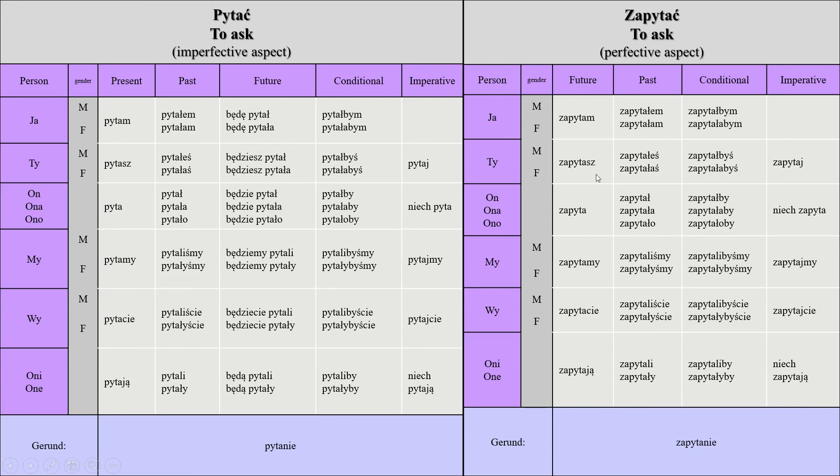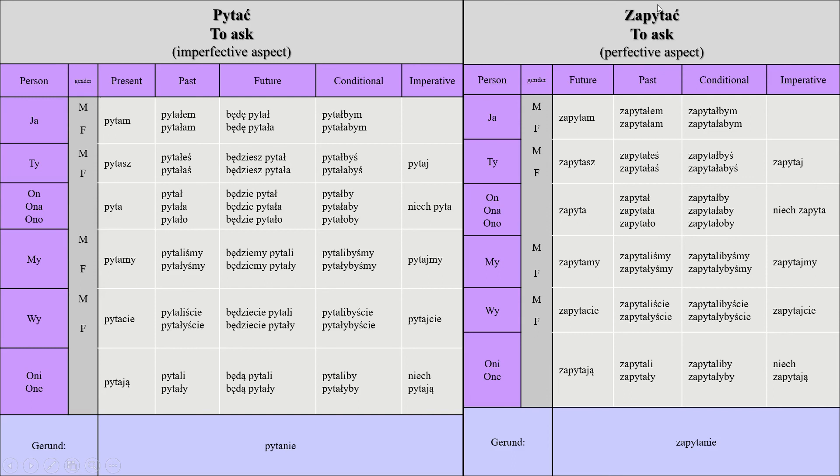Be careful not to use, for example, będę or będziesz when you're using the perfective aspect, because it would be totally wrong, 100% wrong. You cannot say będę zapytał because zapytam itself is in future form. And then we have the conditional, the same thing, and imperative, the same thing as well.